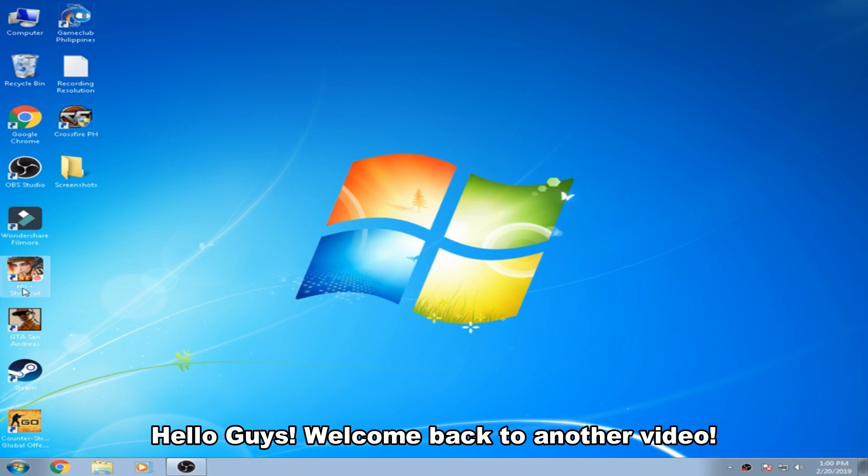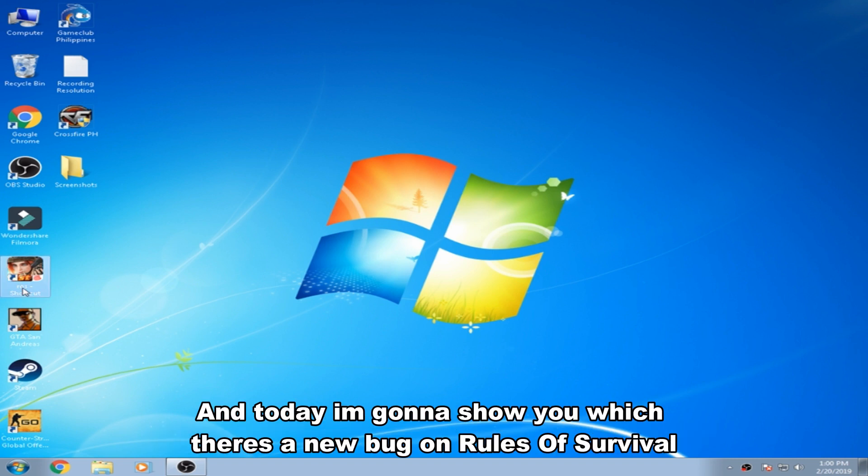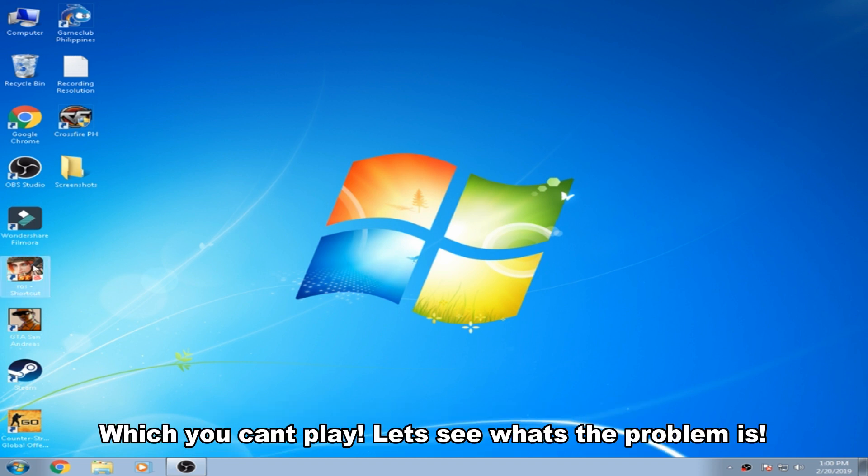Hello guys, welcome back to another video. Today I'm going to show you a new bug on Rules of Survival which you can fix. Let's see what the problem is.